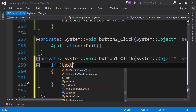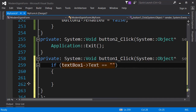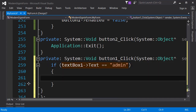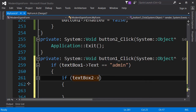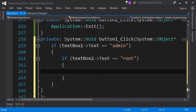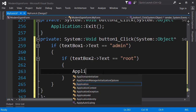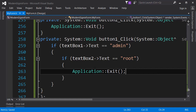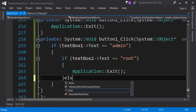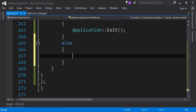I will type text box one text equals admin. So if the text box's text is equal to admin, then I'm going to check whether the password is also correct. To do that we can type text box two text equals root - that means both of these are correct. Right now I'm just going to exit out of the application, and in the future we will add some code here to invoke a new function or something to do some real work.